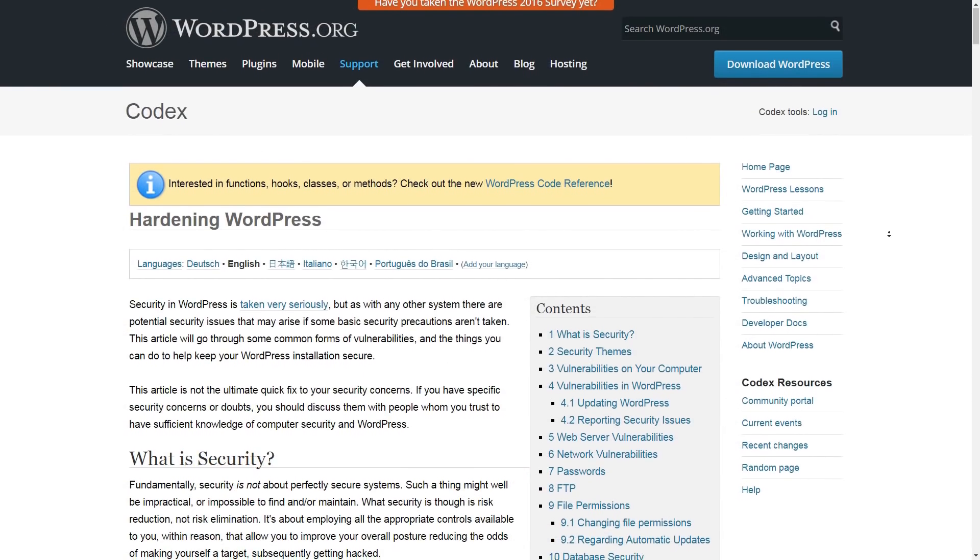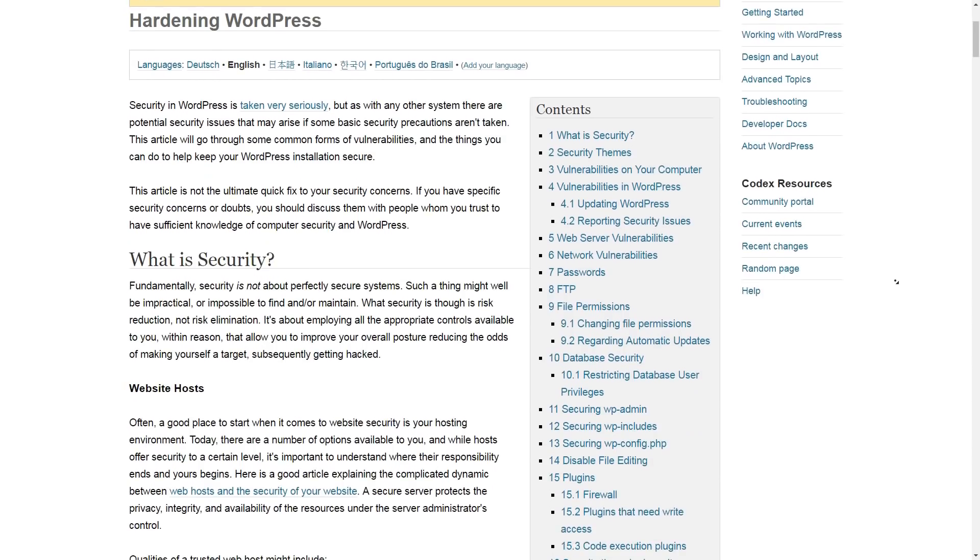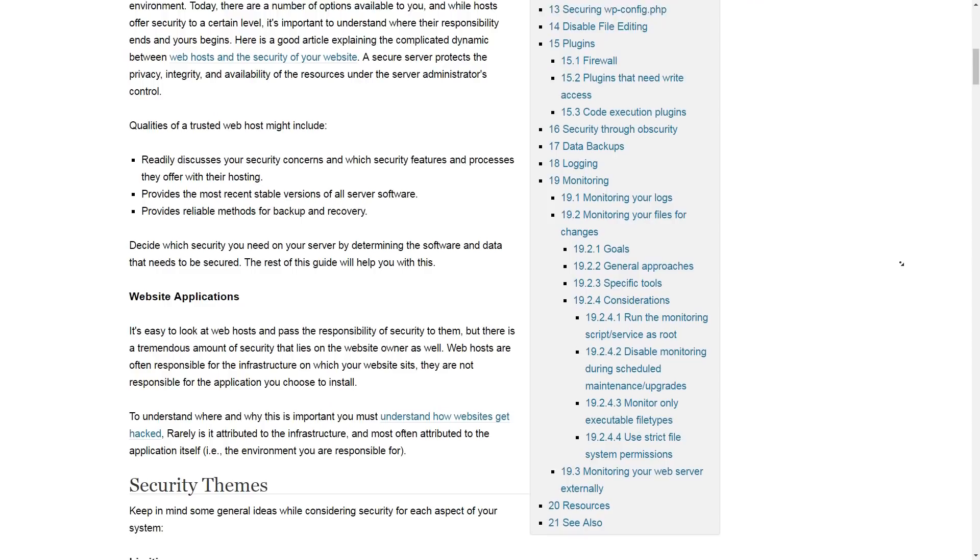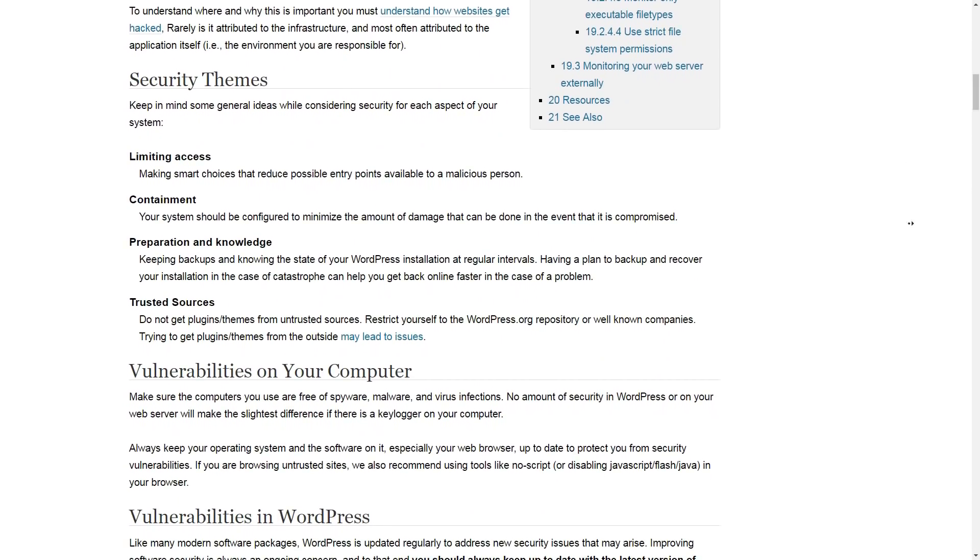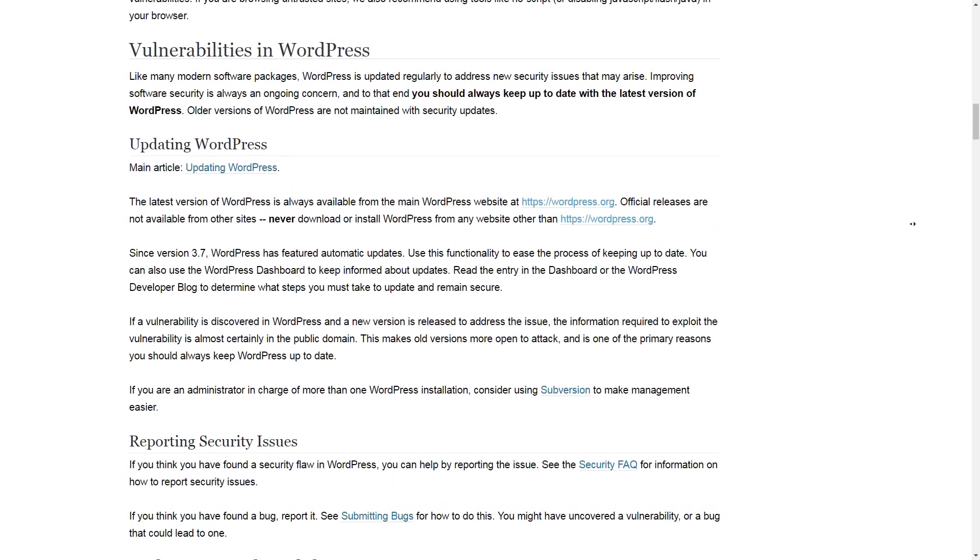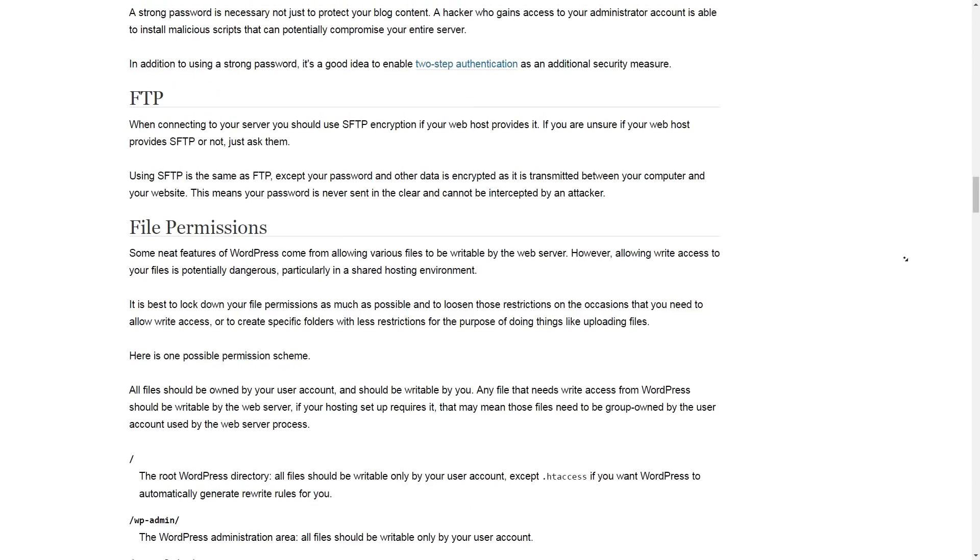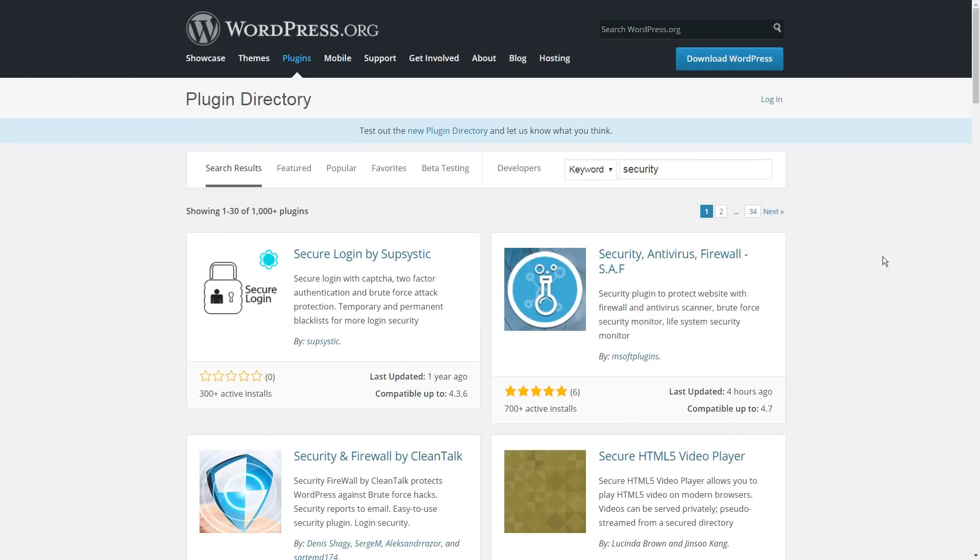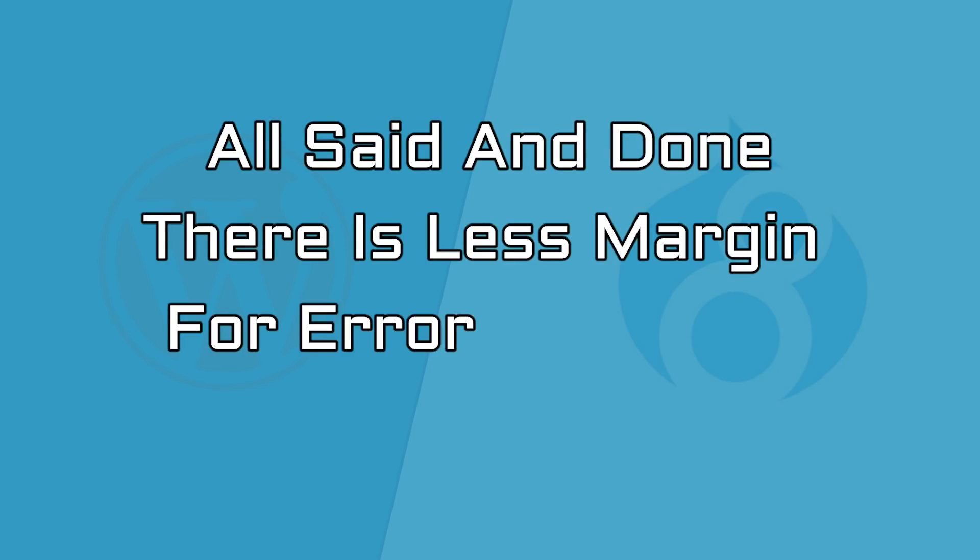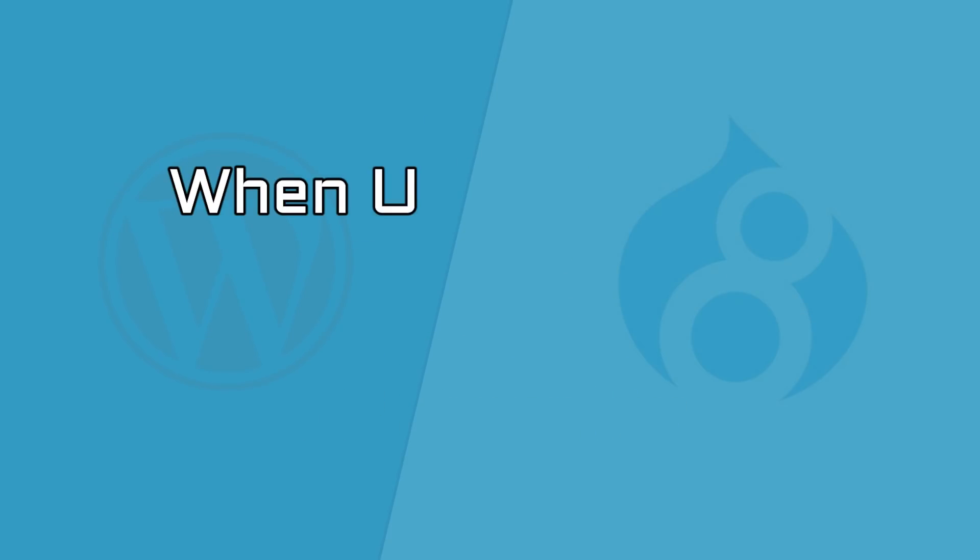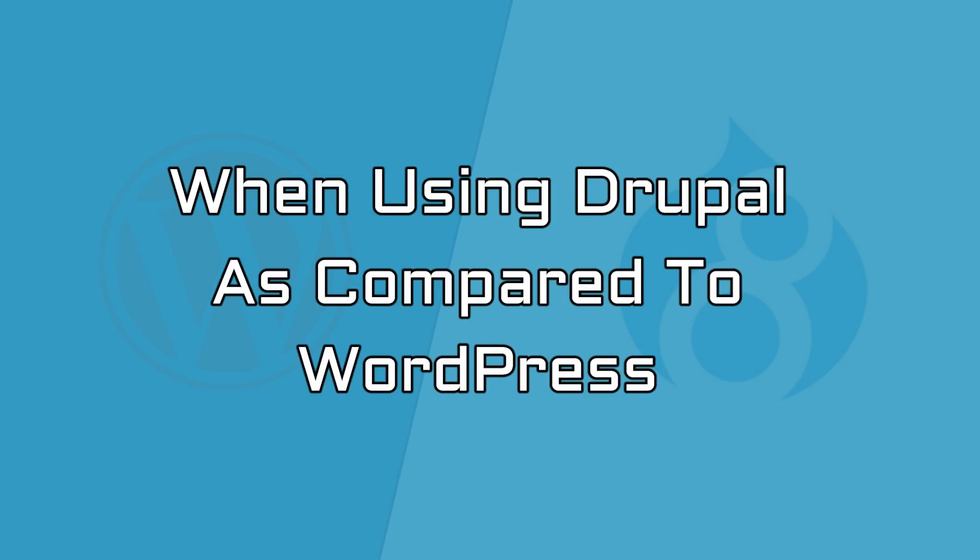WordPress, however, is not weak in terms of security either. While this is a known fact that WordPress gets way more security threats and malware attacks than any other software, this has more to do with WP's popularity and less to do with any potential lack of security practices. Yet, all said and done, there is less margin for error in terms of security when using Drupal as compared to WordPress.